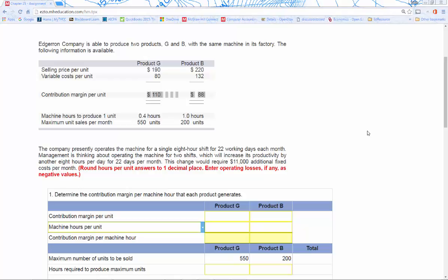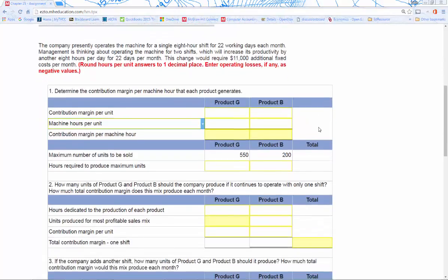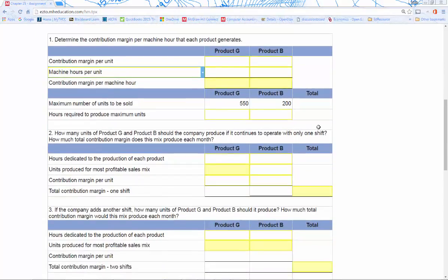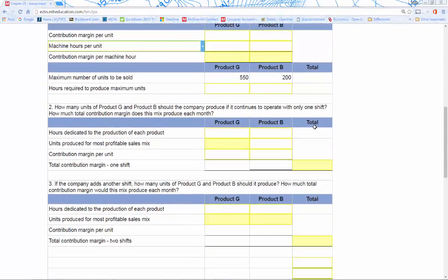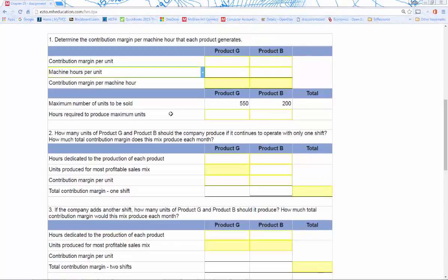Our contribution margin per unit is easy — we just pull that off the numbers above. But then we divide the contribution margin per unit by the machine hours per unit, and that converts it into contribution margin per machine hour. So we're going to take our 110 and divide it by 0.4, for example. And we're also going to divide 88 by one, which is 88. That's our contribution margin per machine hour.